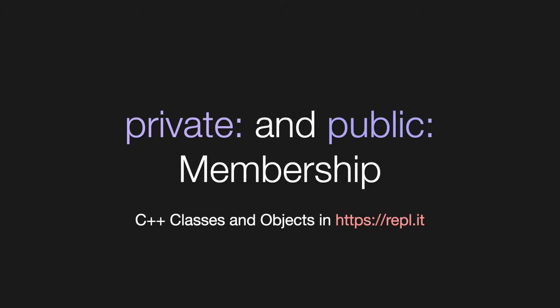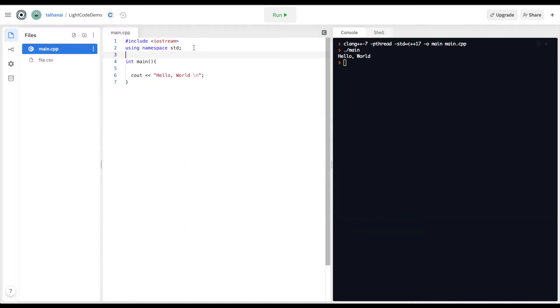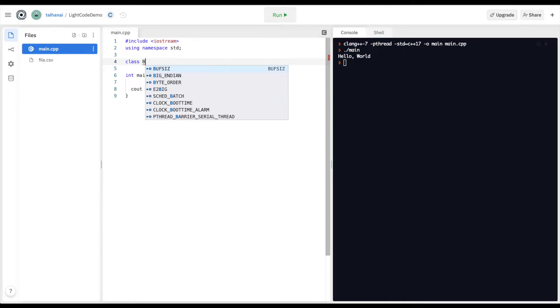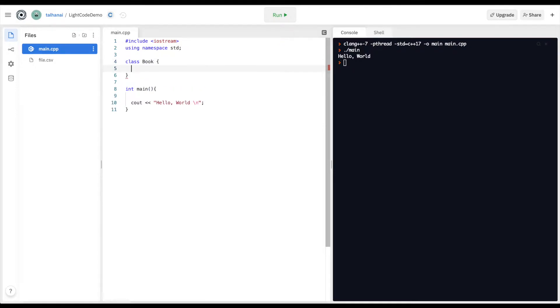Let's look at defining elements in our class to be either private, so only accessible within the class, or public, which are accessible outside of the class and with the objects that are created from the class. Let's look at our example with a Book class — I'm going to define a class Book with curly braces.